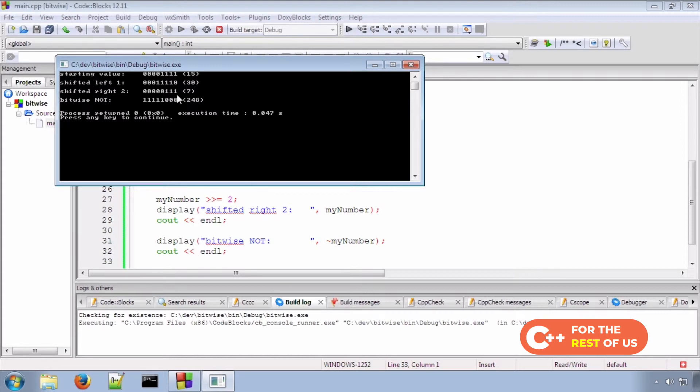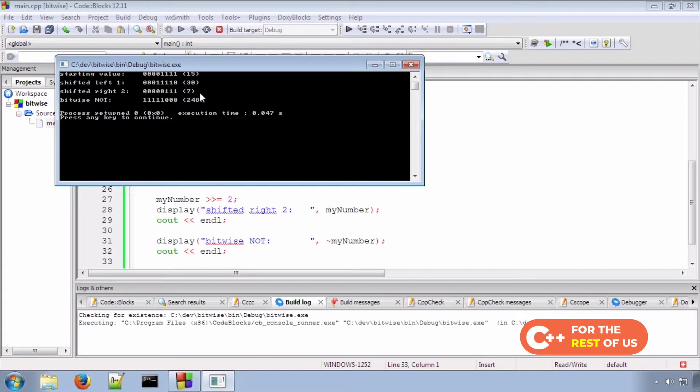we can see the bitwise NOT. It takes the value that we had before and simply flips the bits. Where we have a 1, we get a 0. Where we have a 0, we get a 1. And there's an exact flip, one bit at a time, all the way up the line. And we get quite a different number.